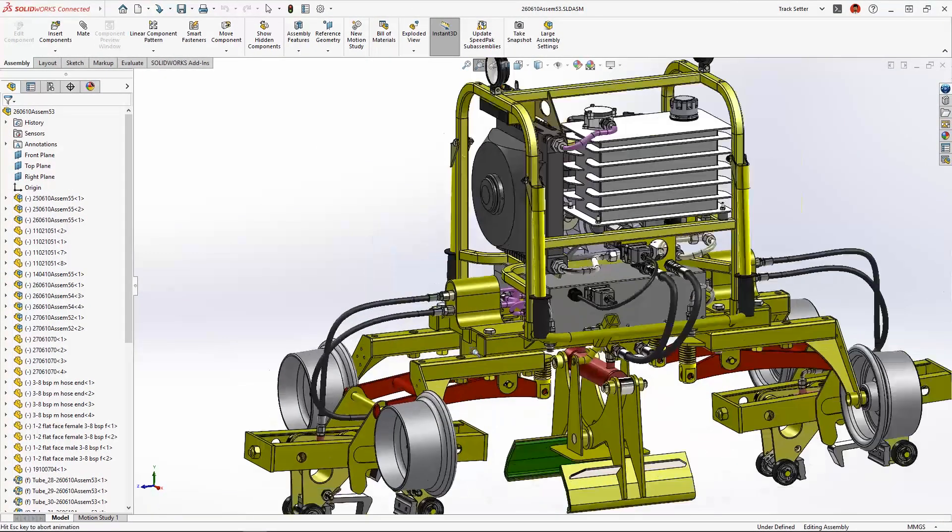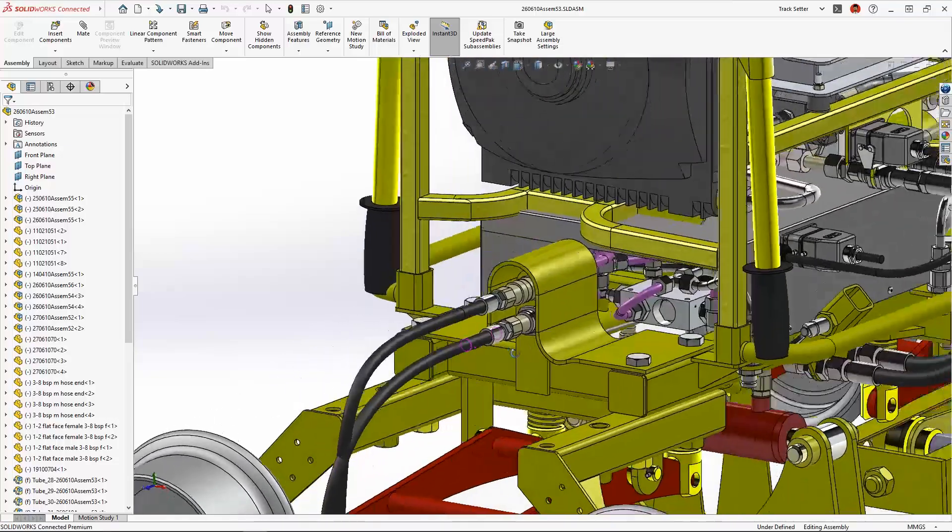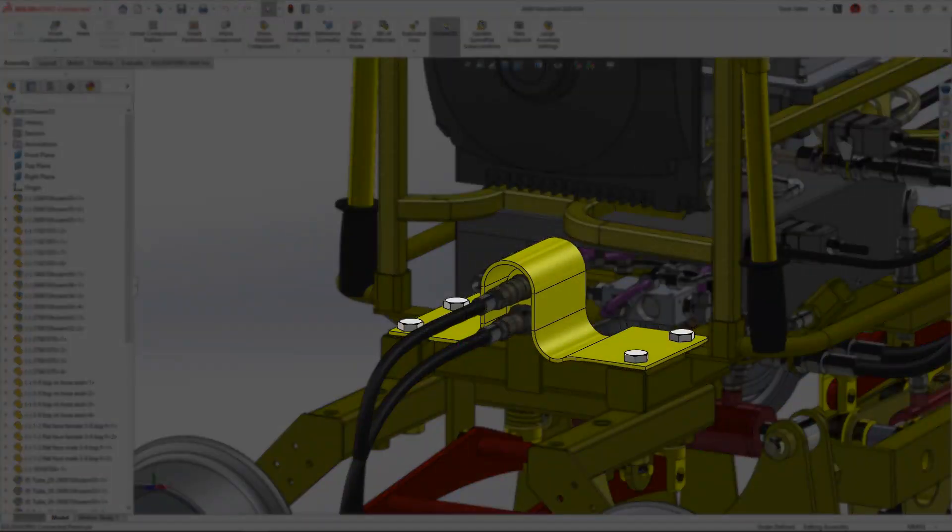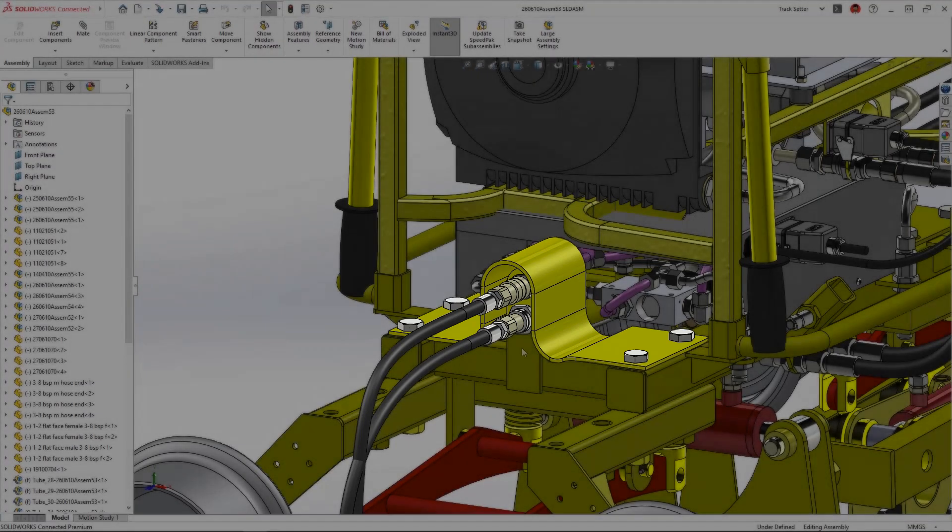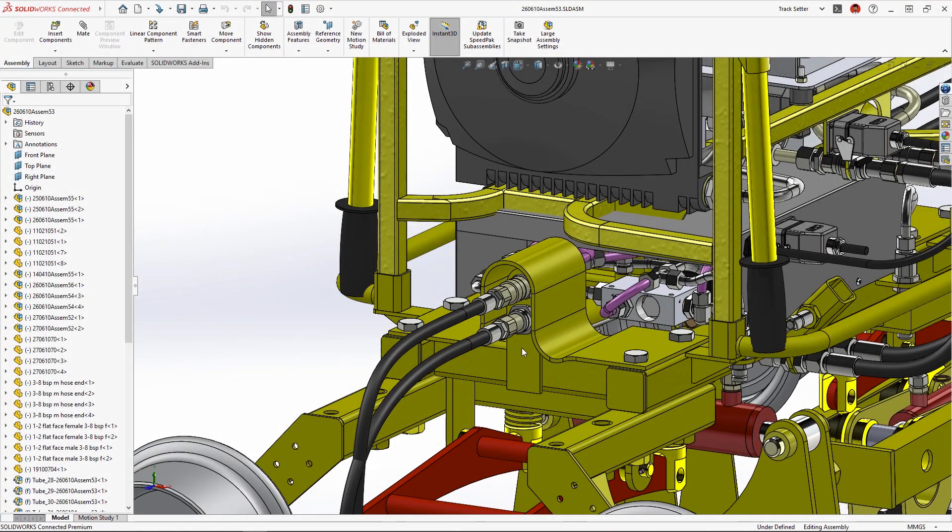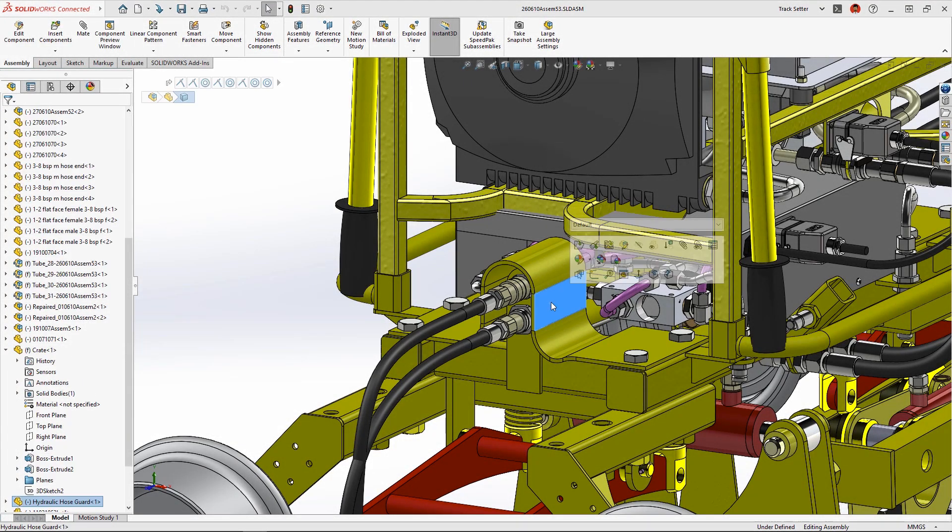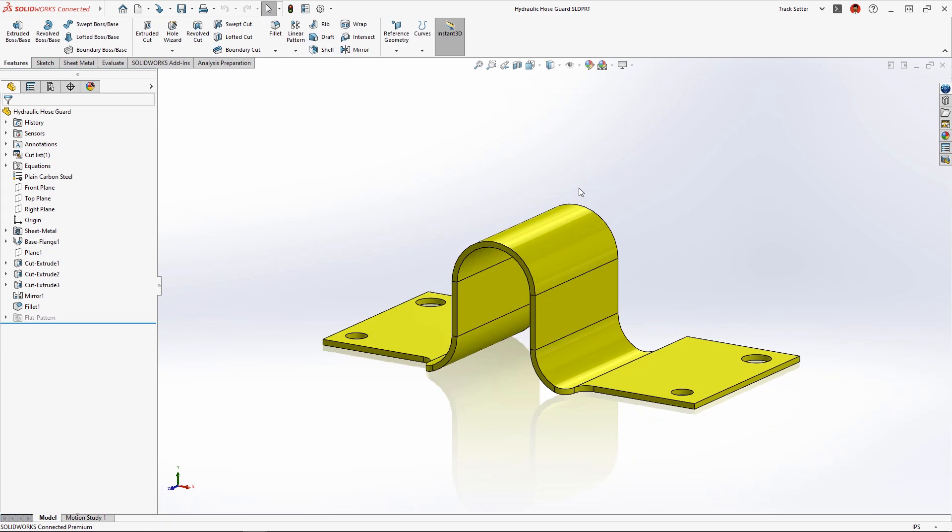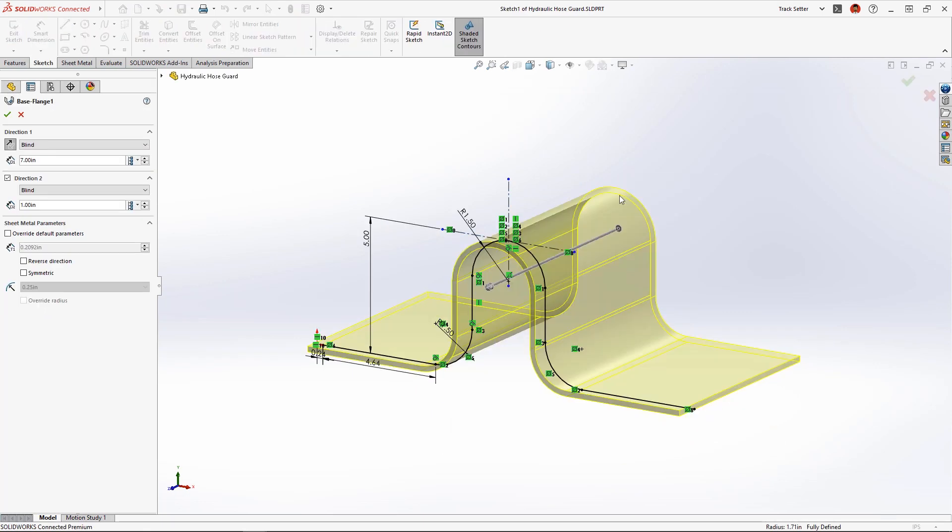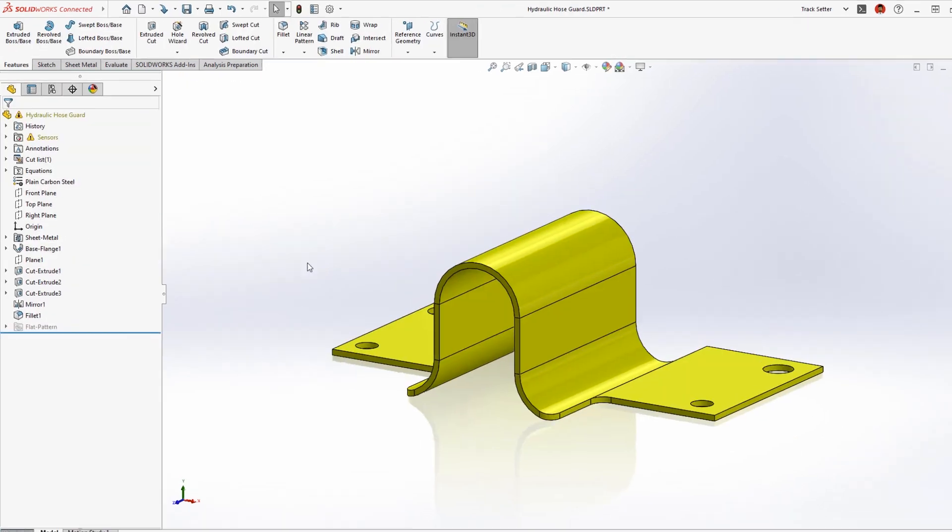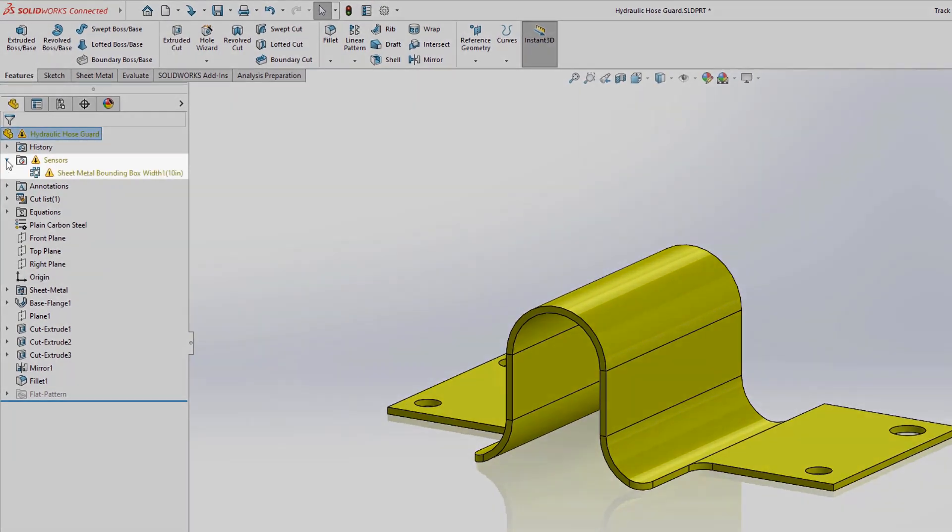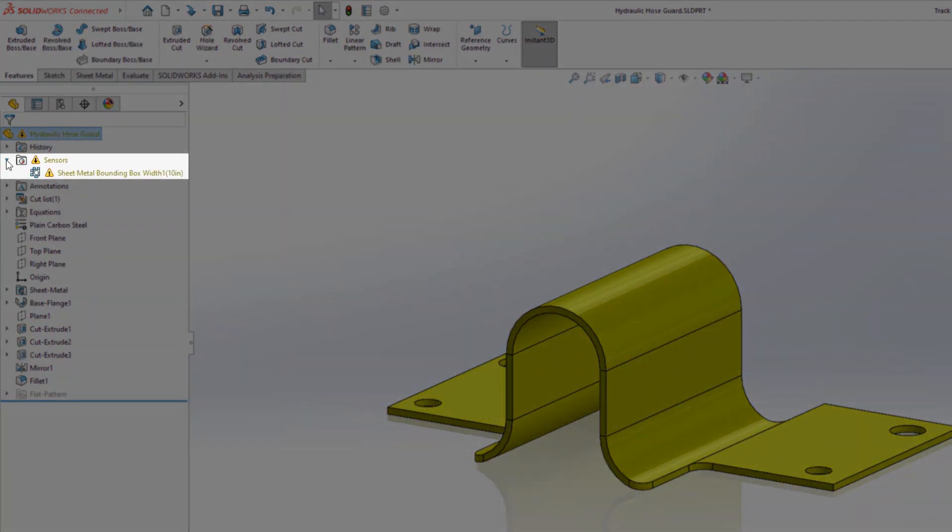This track setting machine has a hydraulic guard that needs to be extended to further protect these couplings from heavy equipment and falling debris during operation. Opening the sheet metal part we can easily extend the front of the part two inches to cover the coupling, but notice when making this change a warning popped up in the tree.